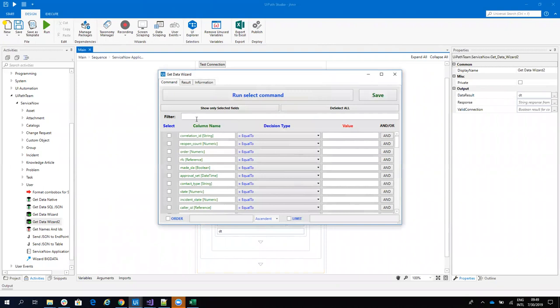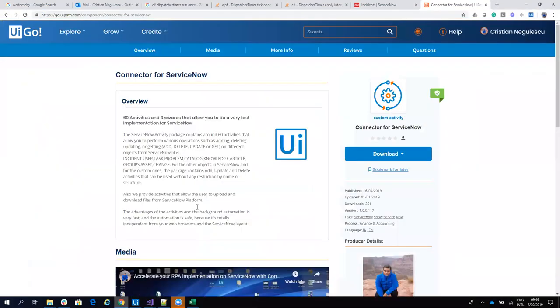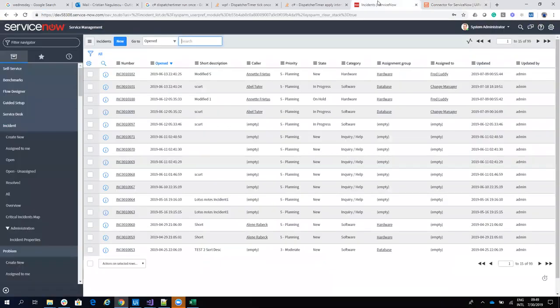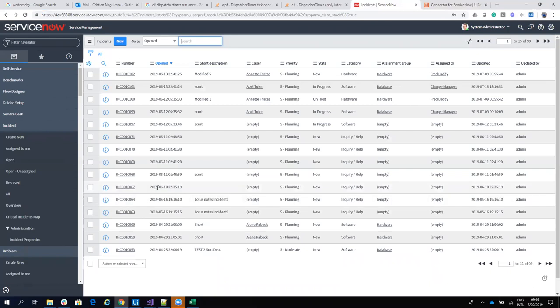Now let's see what else we can do with this window. For example, I want to see when the incident was created. So let's see the incidents that are created in June.